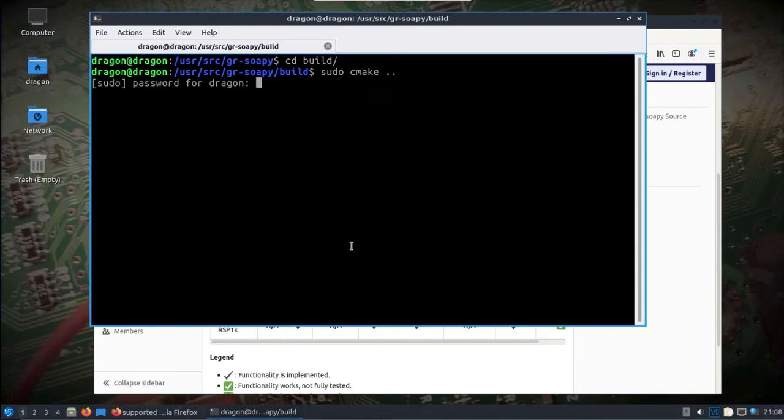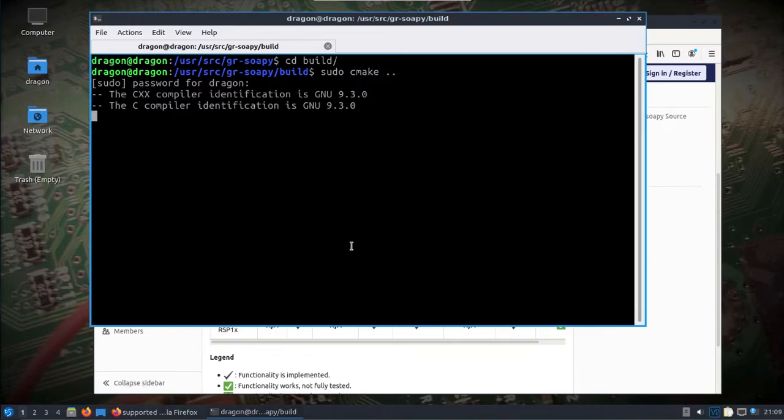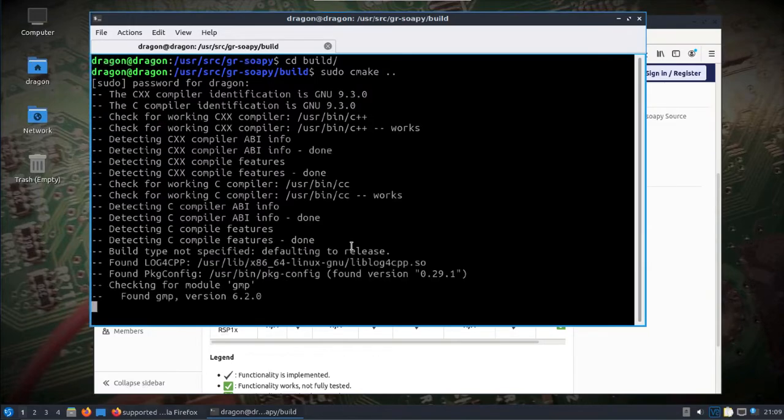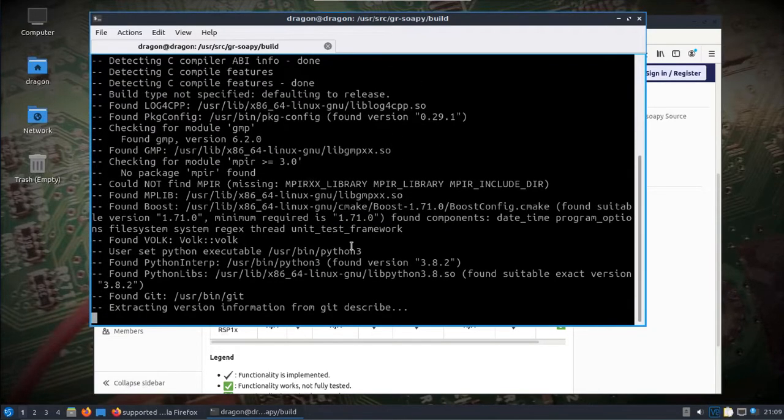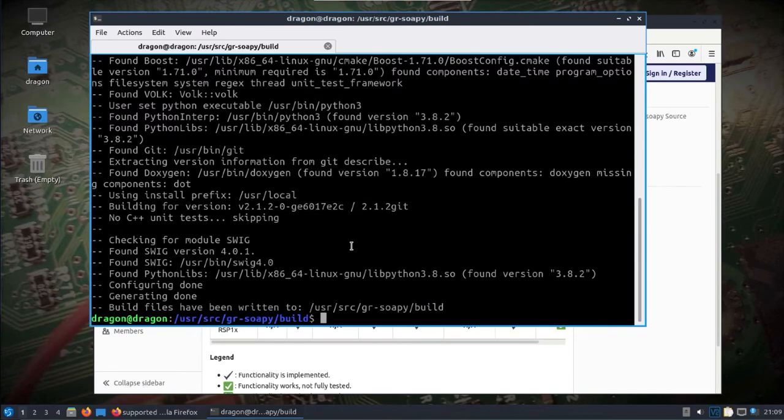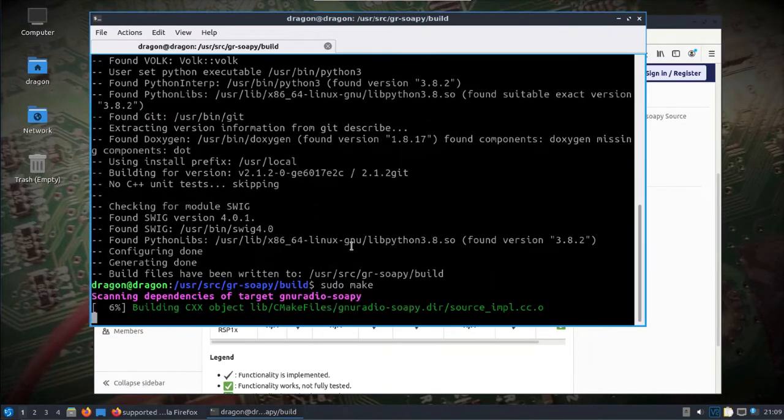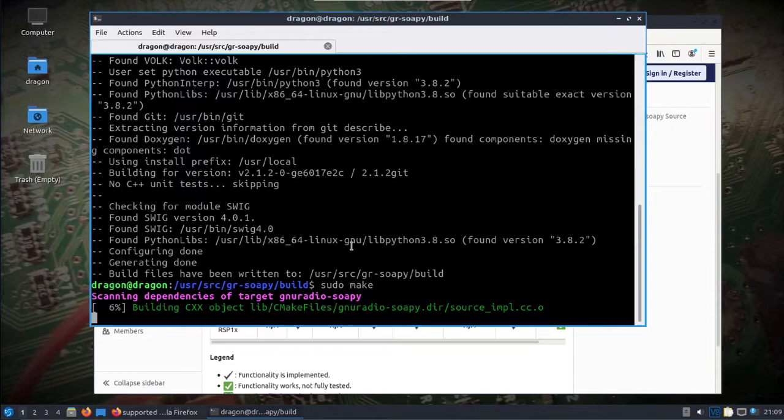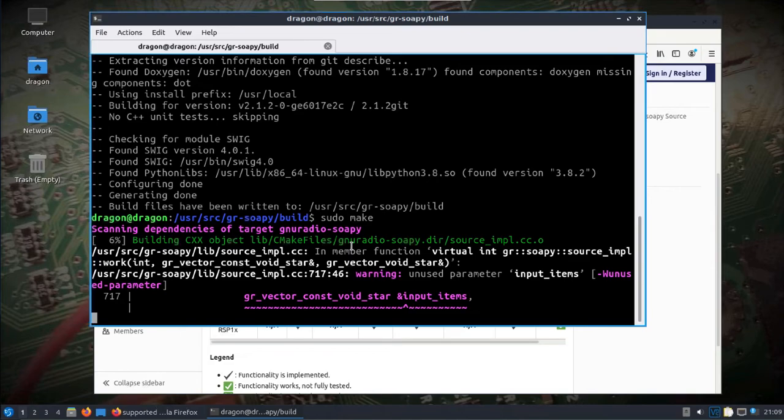We'll run CMake. After that we'll do make.